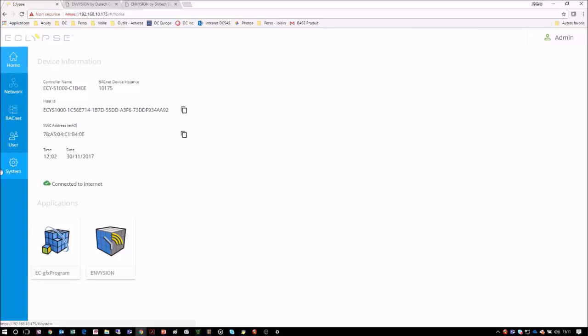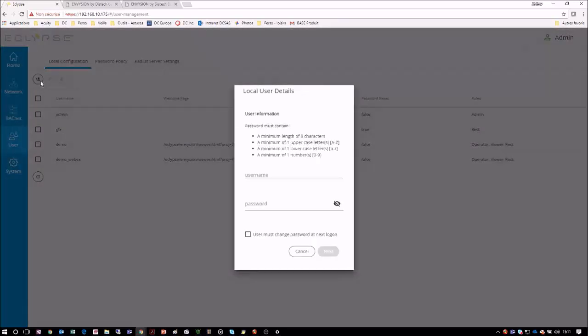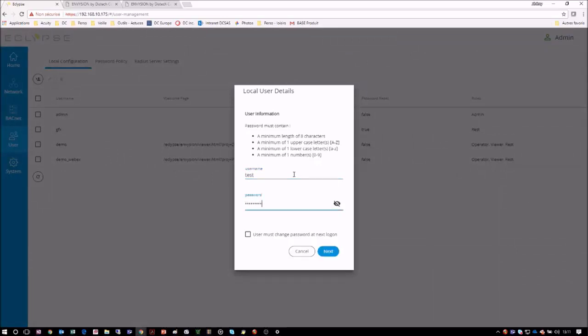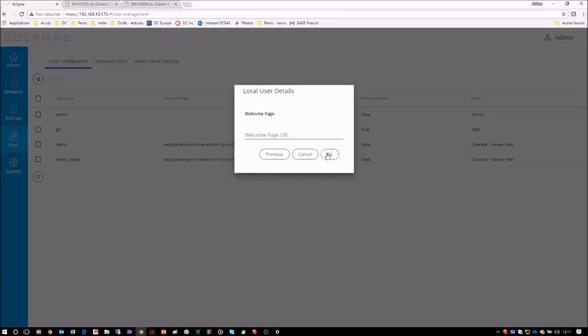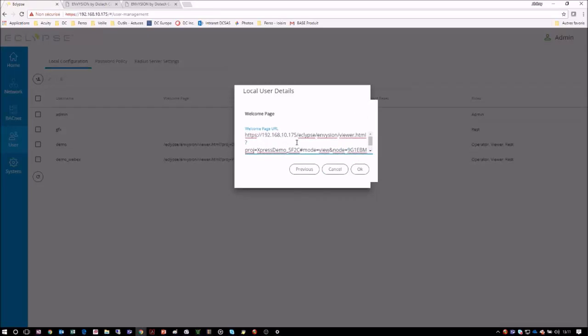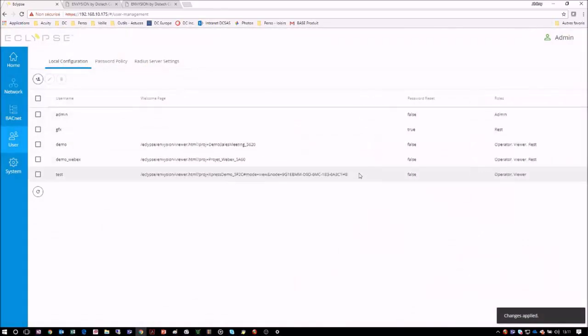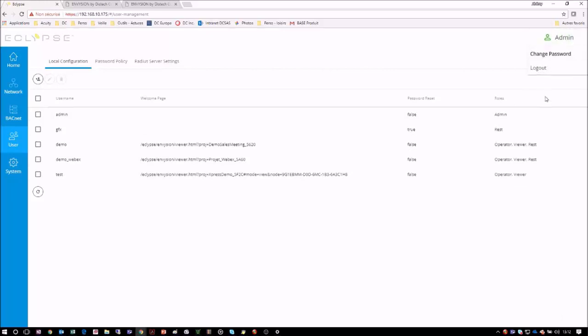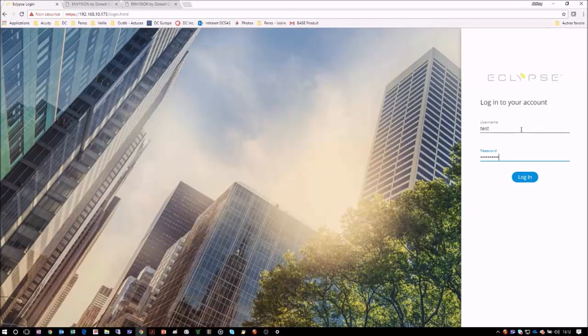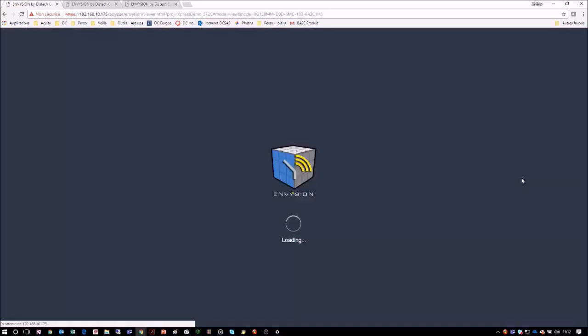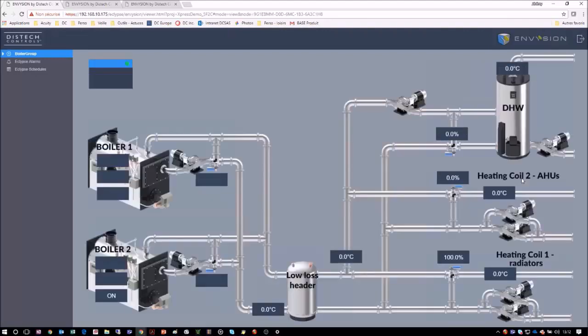We will give this user the Operator and Viewer rights, and then we will define the Welcome page for this user. Paste the URL that we copied before, and be sure to delete the IP address at the start of the URL. Click on OK to complete the new user creation, and we can now see that the new test user has been added to the user list. We will test this user by logging out of the admin account and logging back in with this test user and its credentials. We can see now that this user lands directly on the boiler group Envision page as intended.